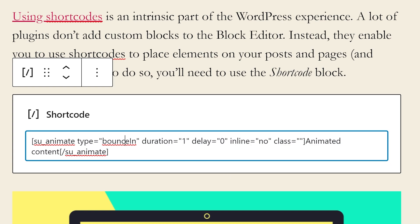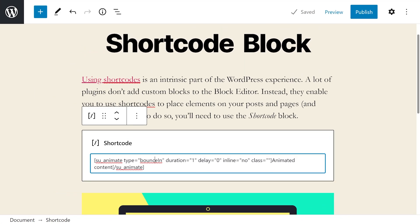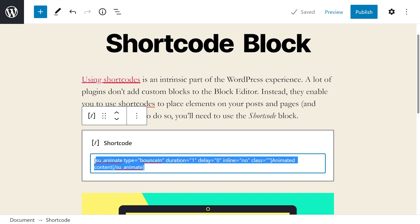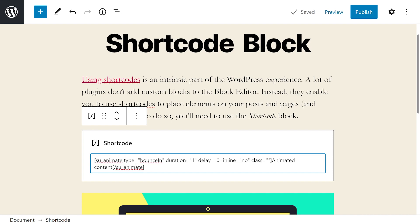But not every shortcode is going to have this many options. It's also worth noting that, just as with any other block, you could add as many shortcode blocks as you want using the editor. However, you can only add one shortcode per block. So now that I've entered the animated text shortcode into this block, I will have to add another block to add a shortcode again to this page.